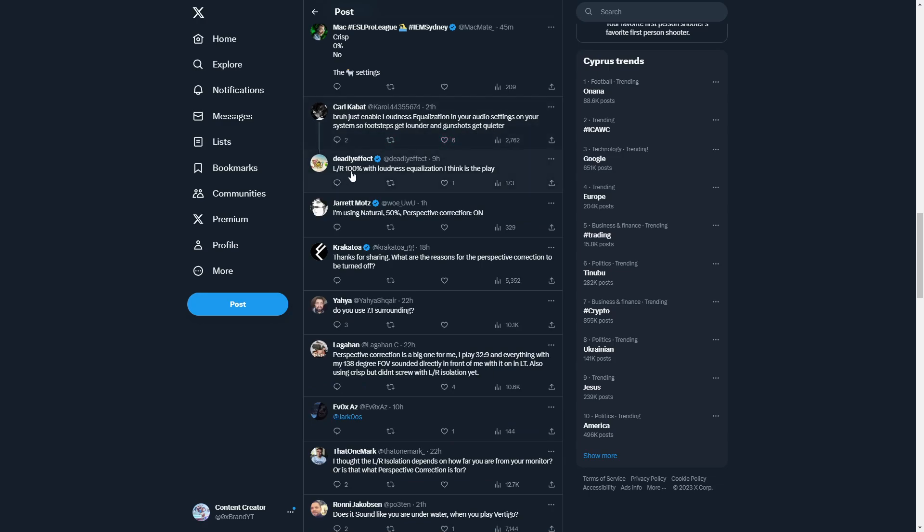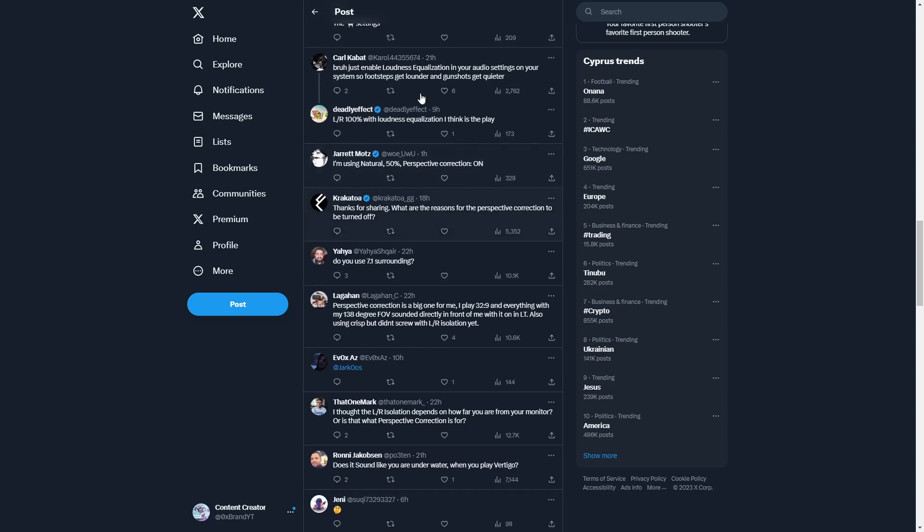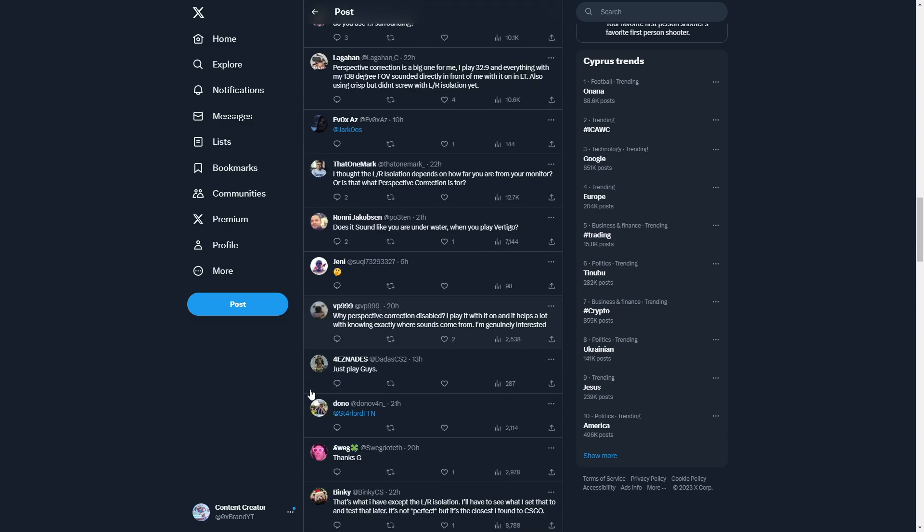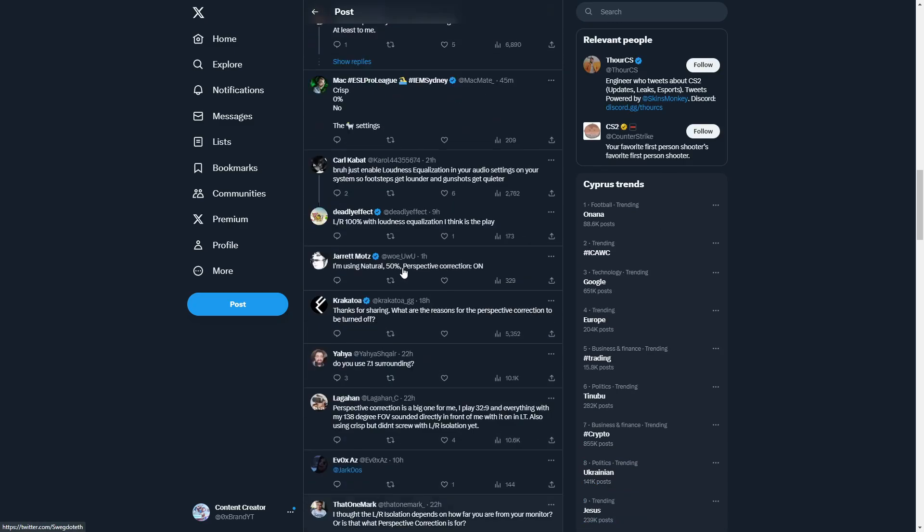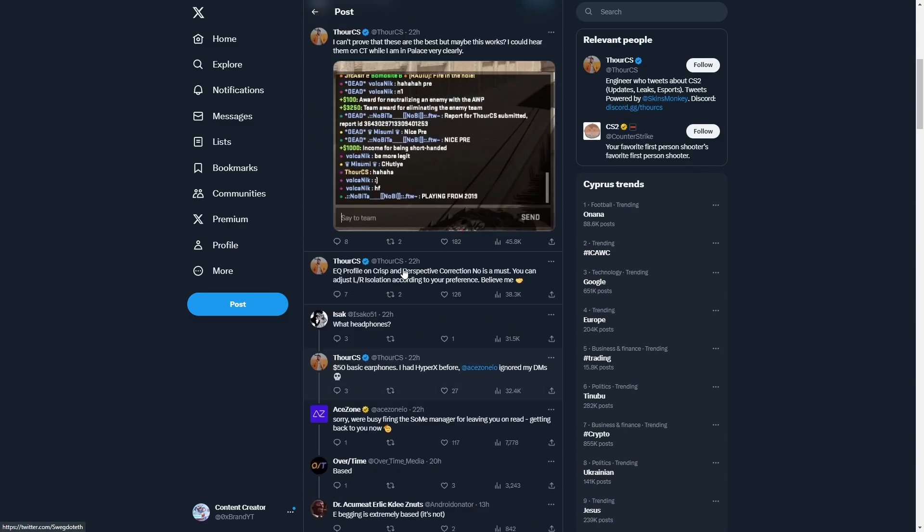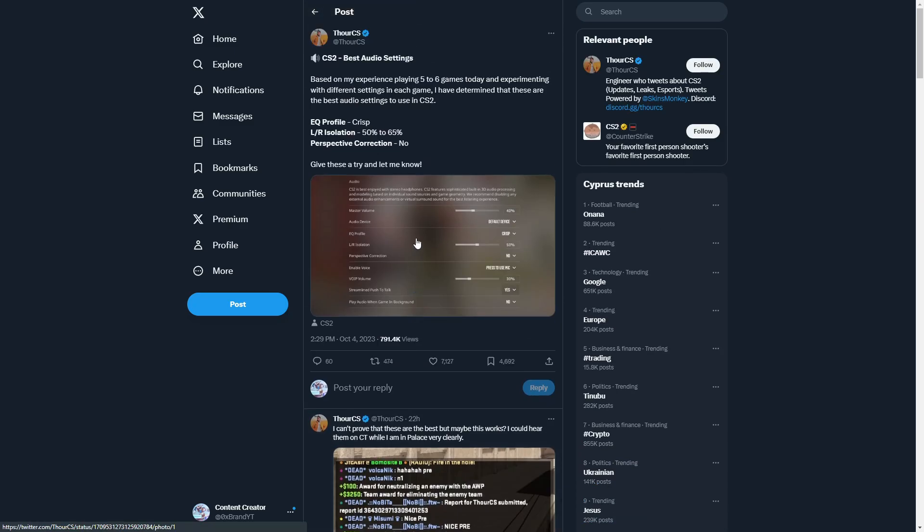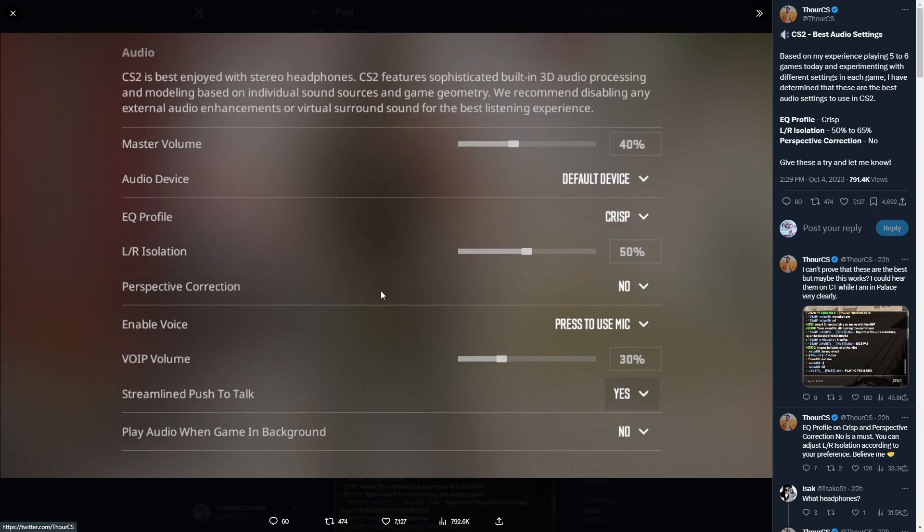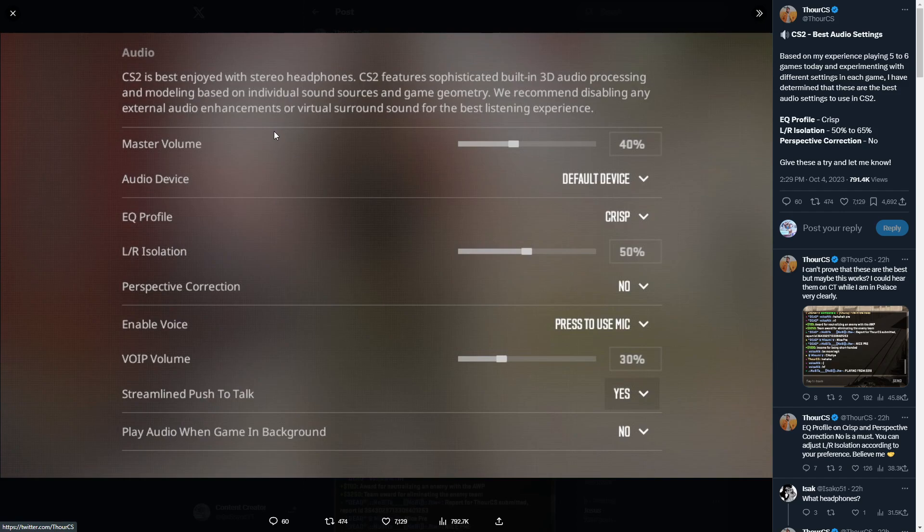Left right 100 with loudness equalization I think is the play. People have different opinions on this, but if you want the most simplistic solution, you definitely want to be using something like this: equalize profile, left right isolation. It's going to make footsteps a bit louder and guns quieter. You could do something in the system, but then you have to change it back when you're listening to music.